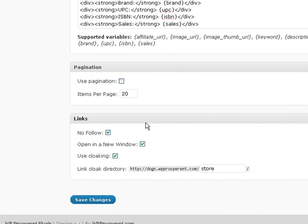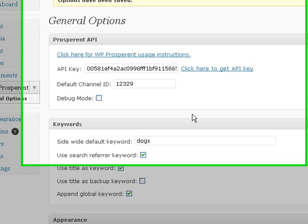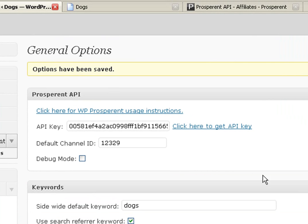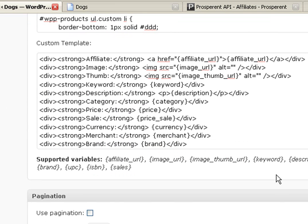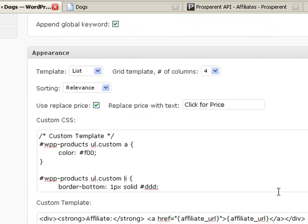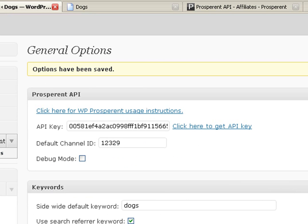So these are the defaults that I want to use, so I'm going to save this. Look it over one more time. Okay, so now I'm going to go off. We'll start a new video on how to now use Prosperent on your pages.